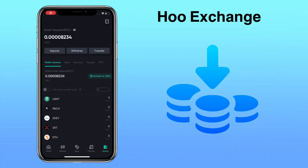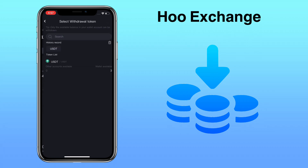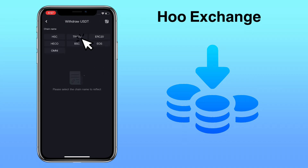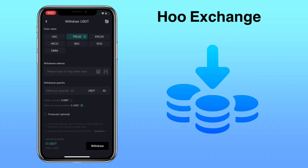Now let me show you how to withdraw on WhoExchange. Go to Assets again and this time tap on Withdraw. Only the available balance in your wallet account can be withdrawn. Select the token you want to cash out and pick the chain name. I always use TRC20 for cheap and fast transfers.